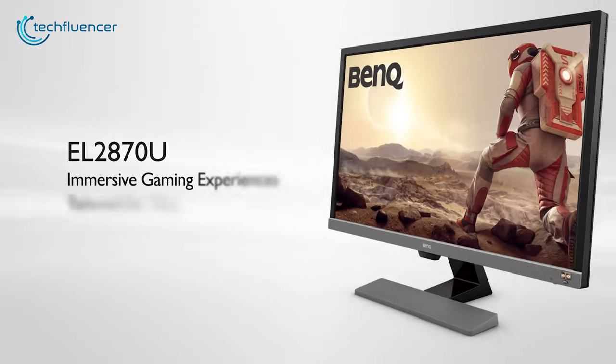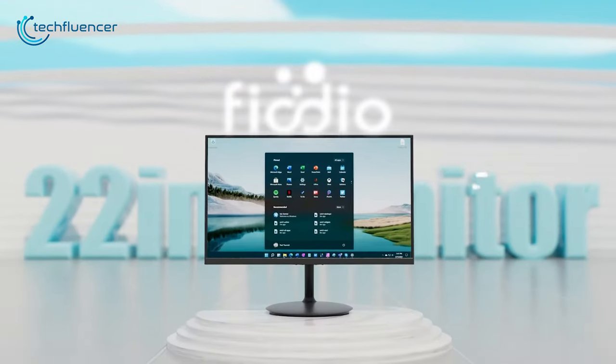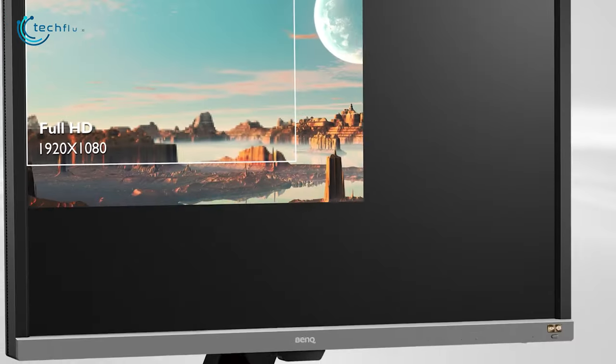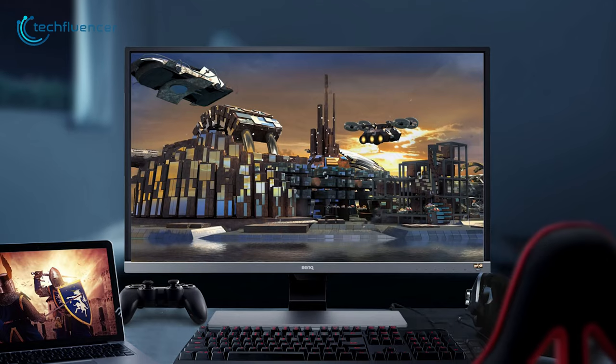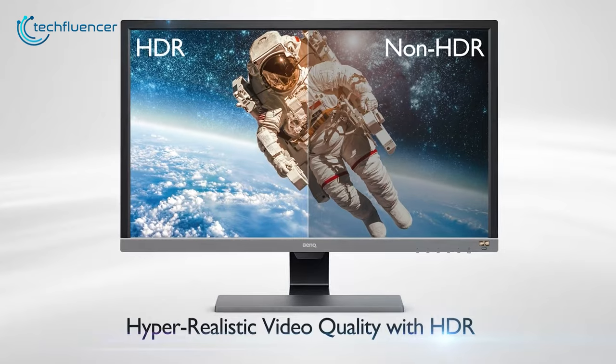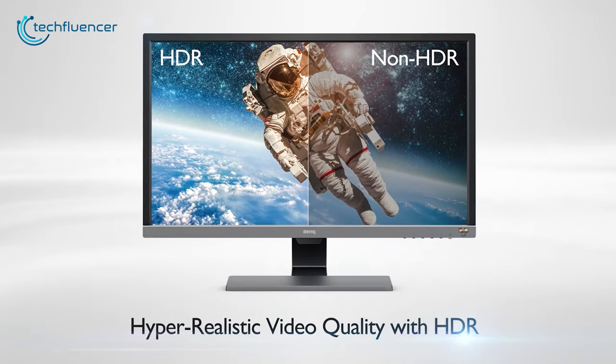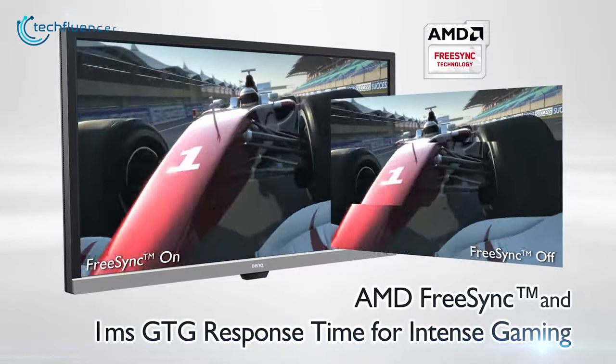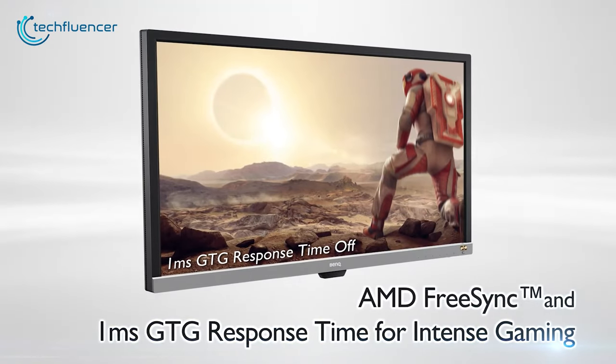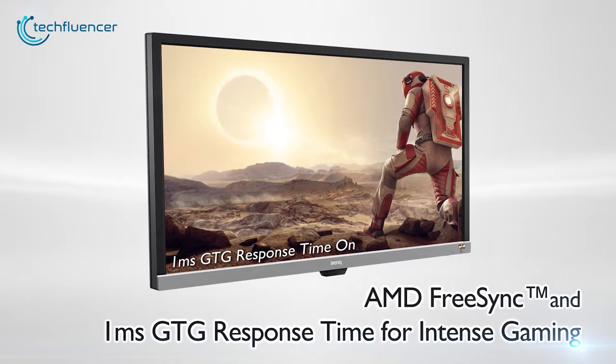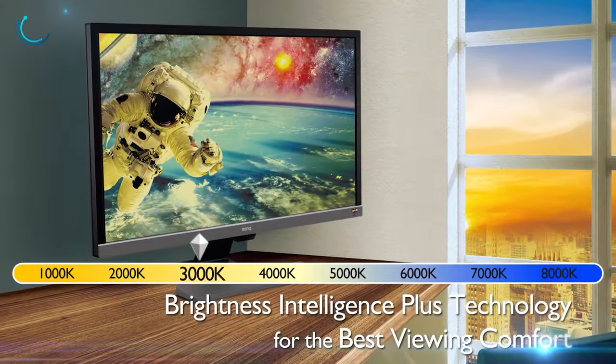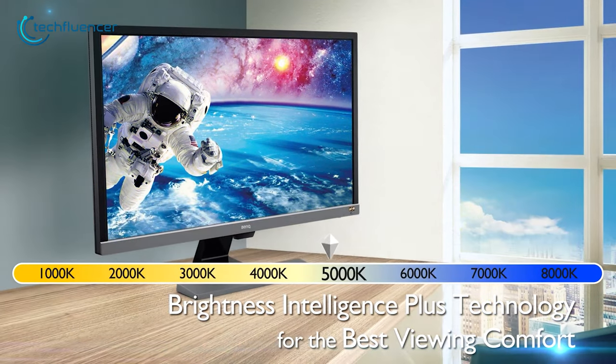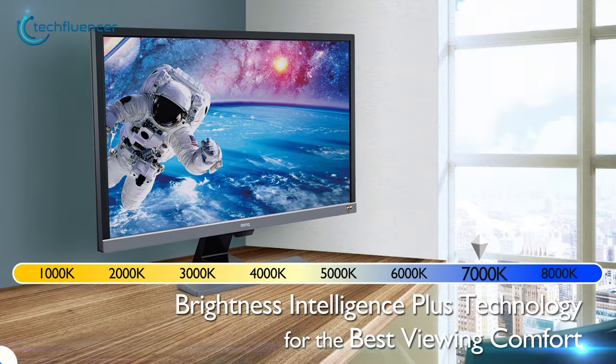This next monitor right here is the Bank EL2870U, which is designed for gaming. It is really a great 24-inch 4K gaming monitor which comes with 60Hz refresh rate. The monitor also includes HDR technology which delivers really good image quality while gaming. Additionally, it supports AMD FreeSync technology to prevent screen tearing along with one millisecond GTG fast response time for a smooth, responsive gameplay experience. And unlike other budget gaming monitors, this also comes with low blue light and zero flicker technology to keep your eyes safe.